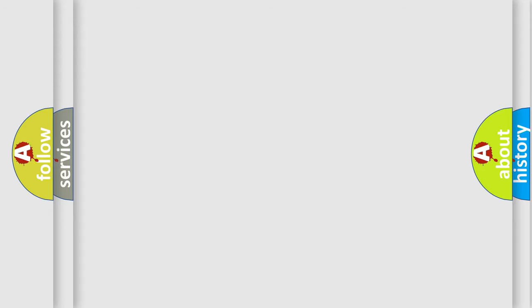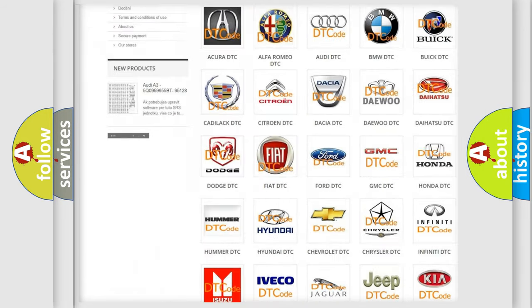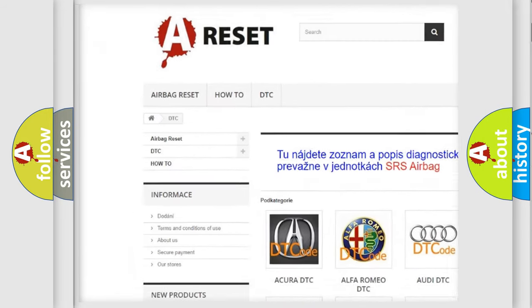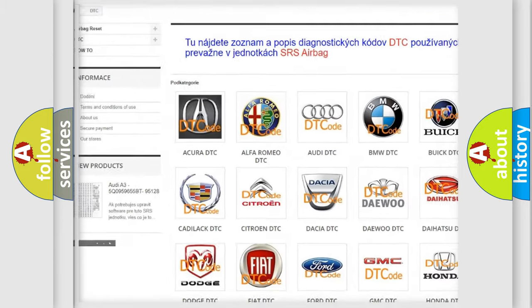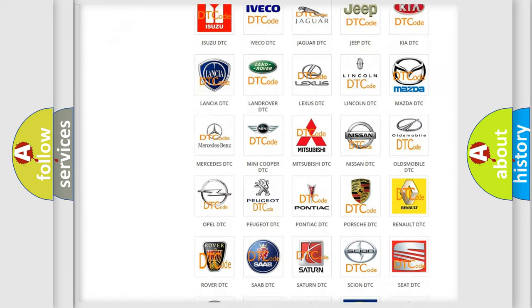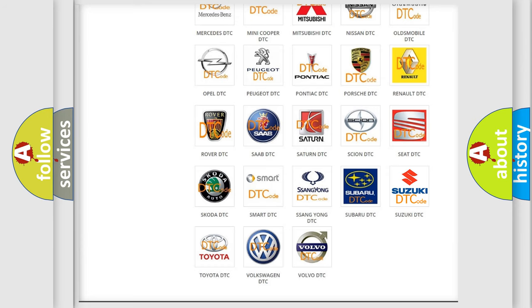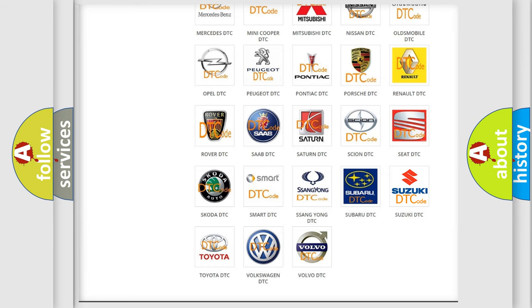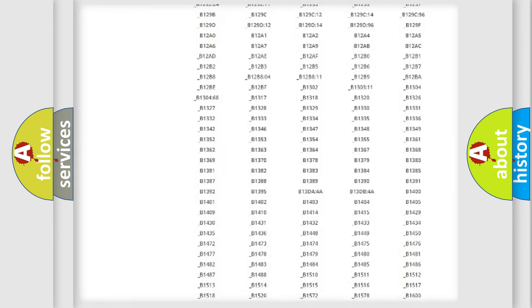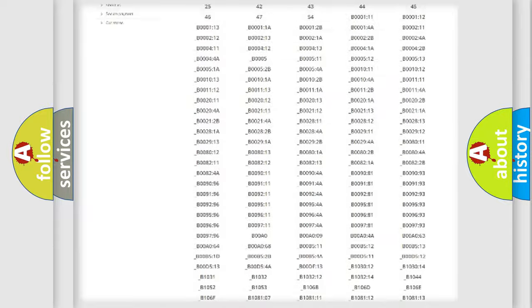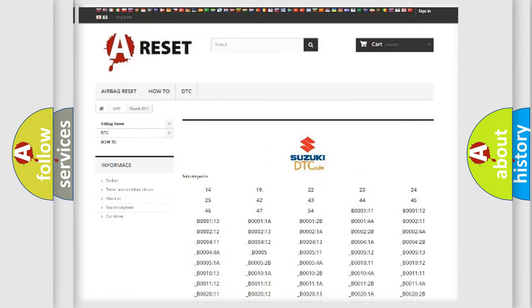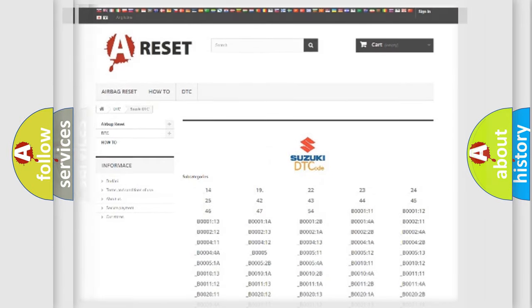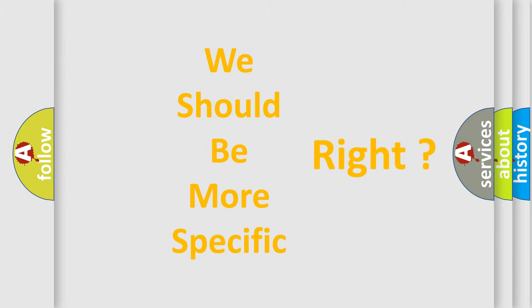Our website airbagreset.sk produces useful videos for you. You do not have to go through the OBD2 protocol anymore to know how to troubleshoot any car breakdown. You will find all the diagnostic codes that can be diagnosed in Suzuki vehicles and many other useful things. The following demonstration will help you look into the world of software for car control units.